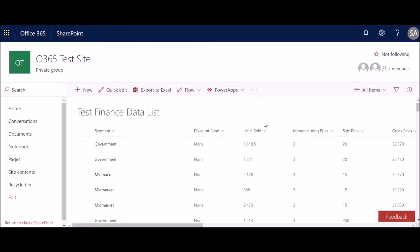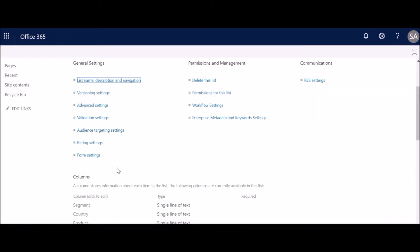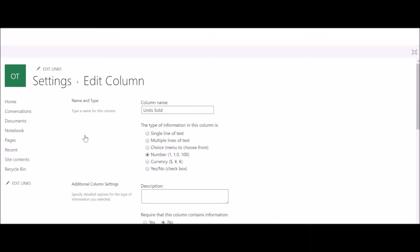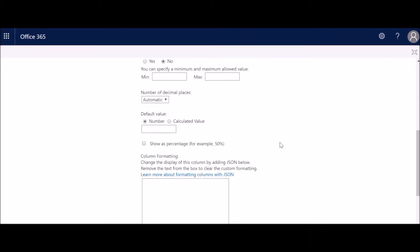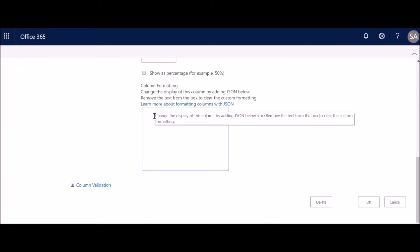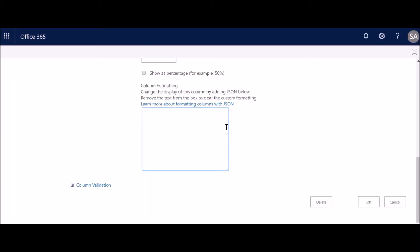First, go to the list settings, then come down and choose the column you need — 'Units Sold' — and come down to the last section called Column Formatting. This is where we will be adding our JSON code.